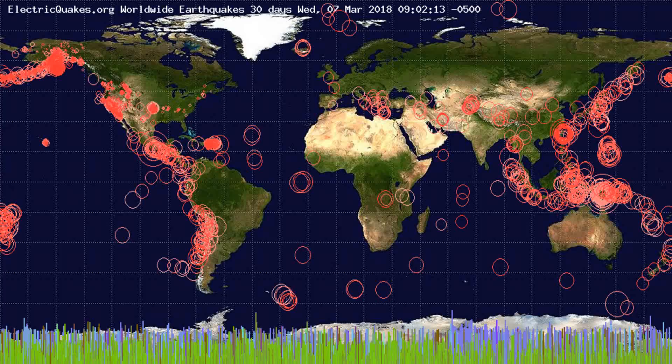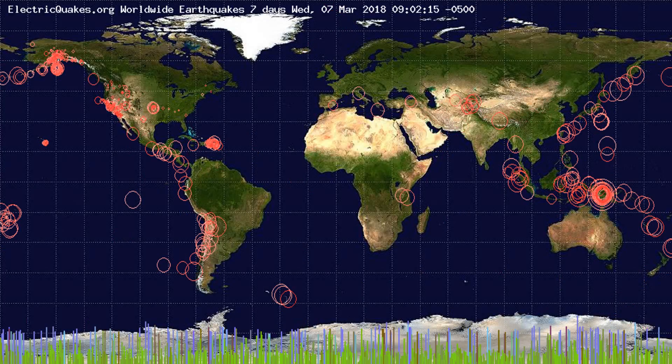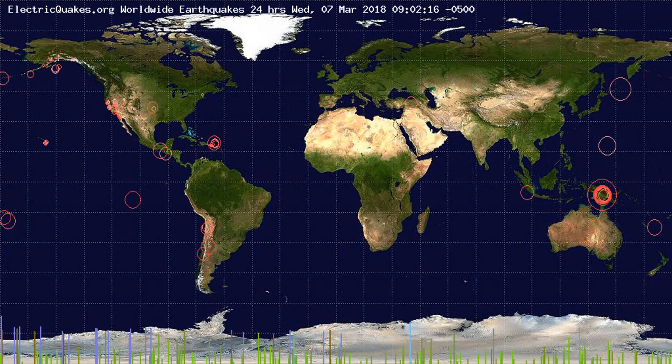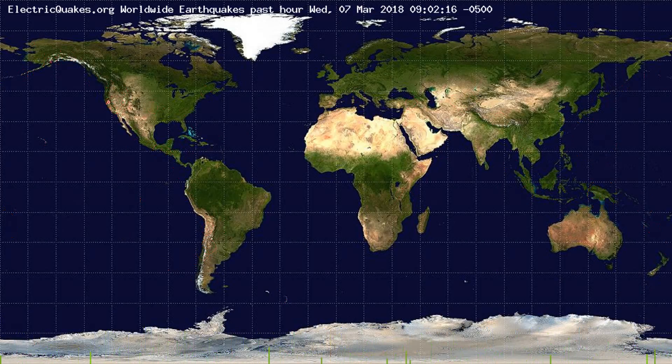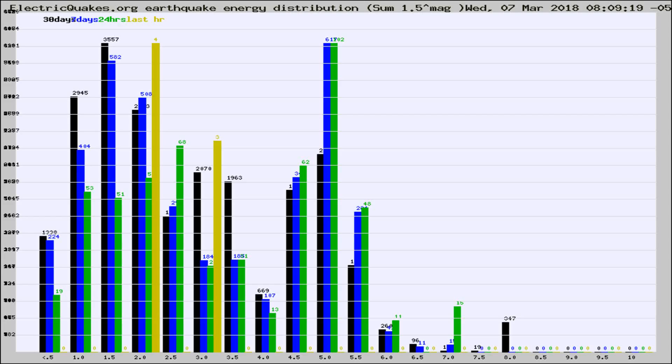You're looking at the earthquakes plotted in the world from the past 30 days, 7 days, 24 hours, and past hour.